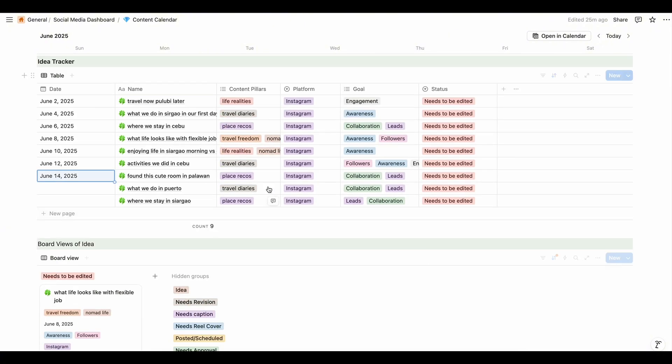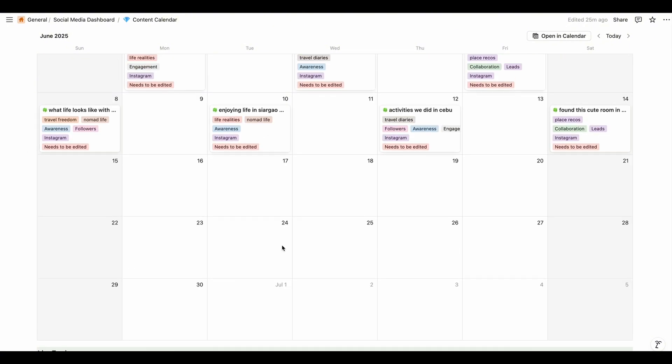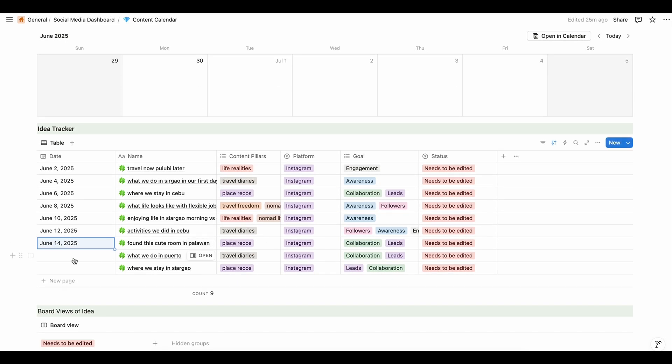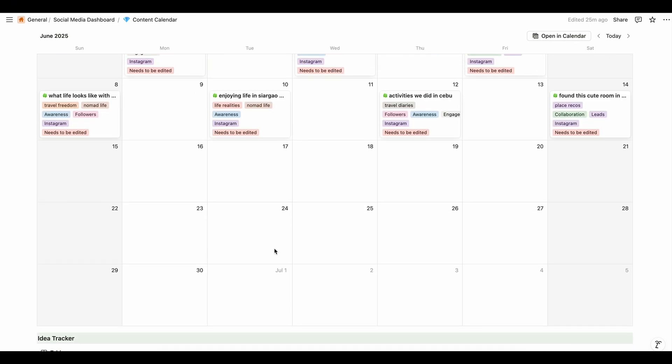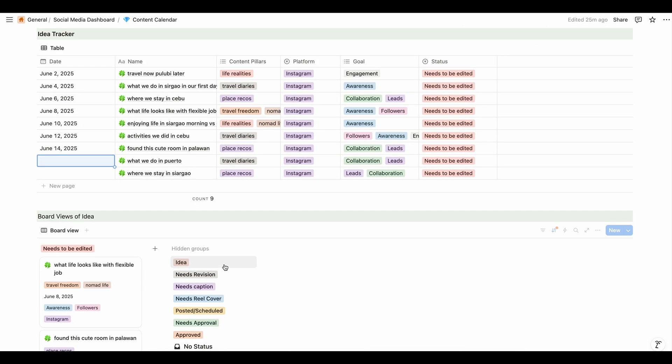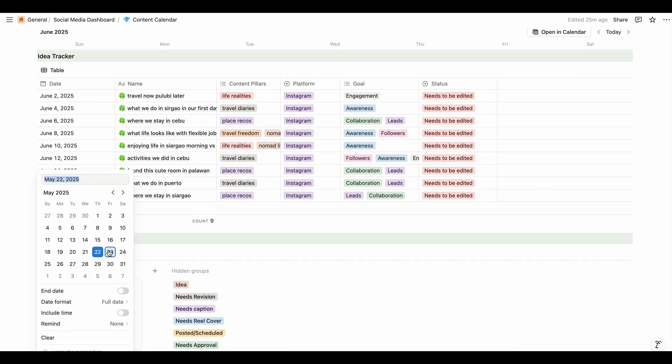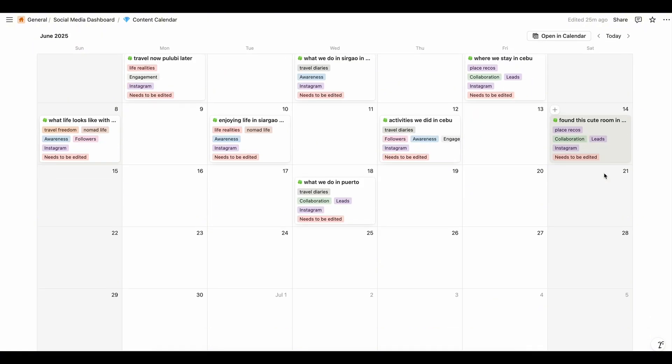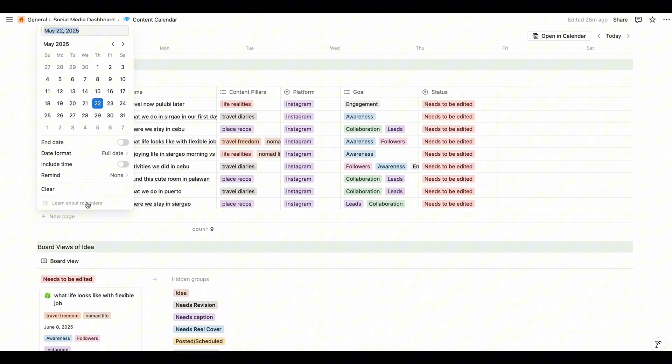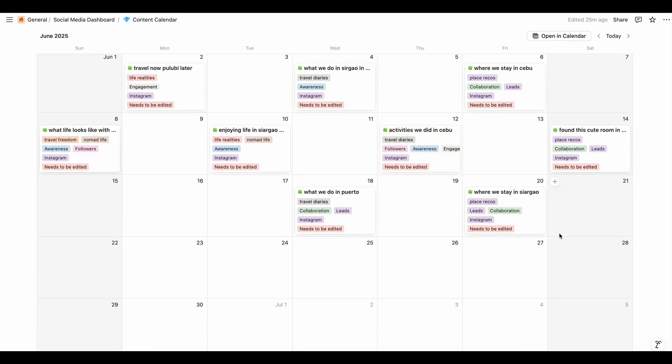And you have to do the same thing for other content ideas. Since we only have 9 content ideas, okay, let's plan these last two. So is there Travel Diaries? When was the last Travel Diaries? When can we post again? Since the last one is Thursday, we can add another Travel Diaries on the 18th. Let's put this on the 18th. And place records, we just posted on Saturday. We can post again on Friday about place records which is June 20.